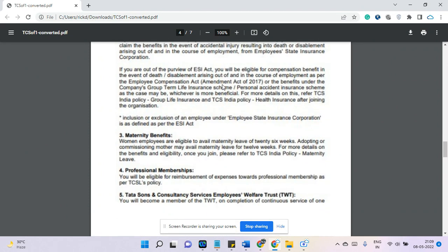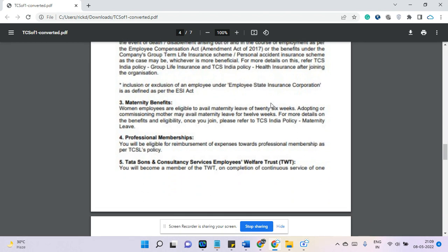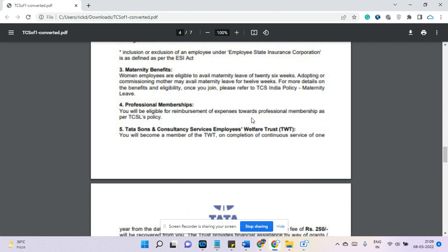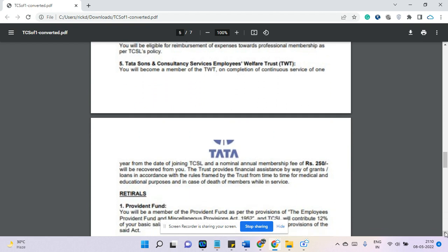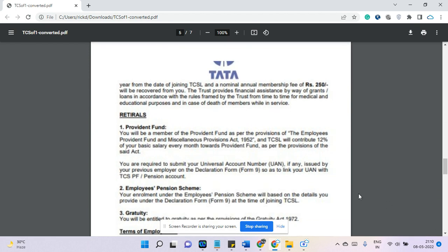Regarding ESI — possibly nobody in TCS comes under ESI because it applies only when the salary is low. For maternity welfare, women employees are eligible for maternity benefits as per Indian government law. For professional membership, they provide some reimbursement at select stores, including Titan, Croma, and other Tata-owned shops. Also, 250 rupees will be contributed to the Tata Trust, which is a deduction from your salary.